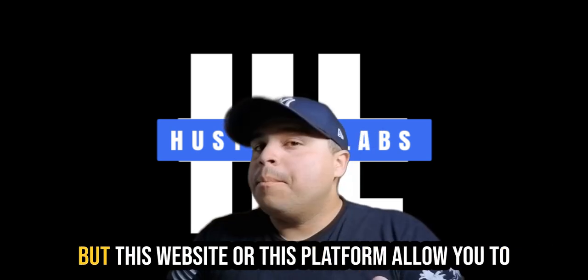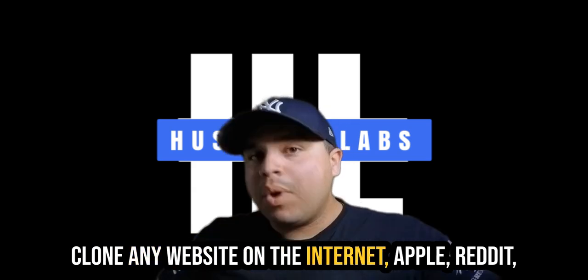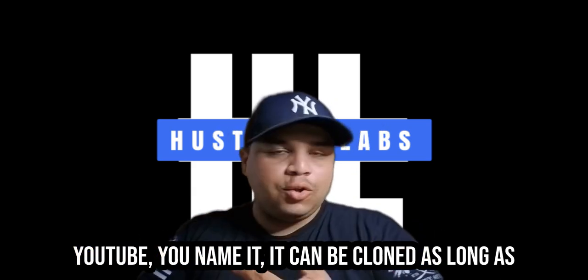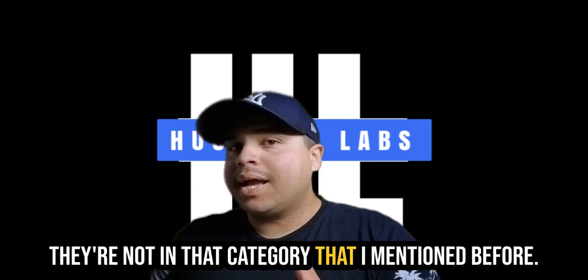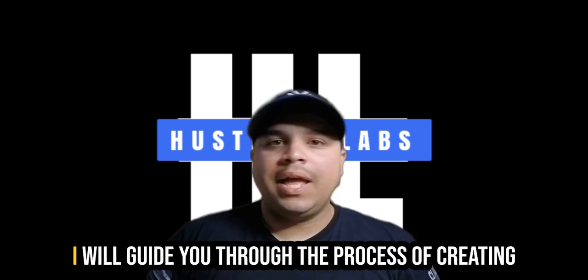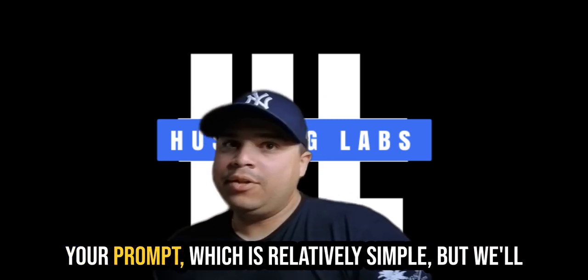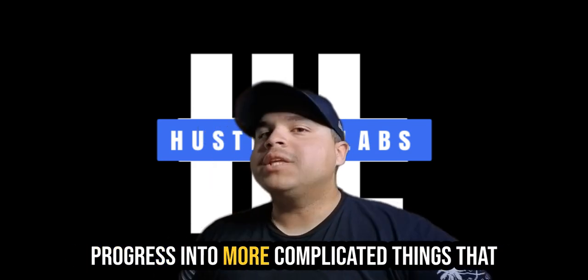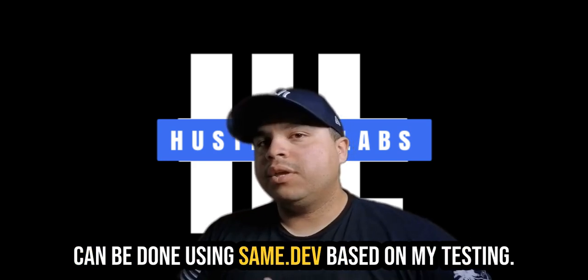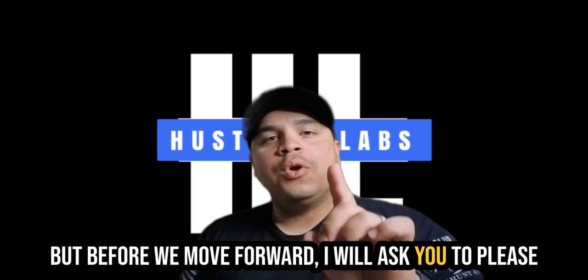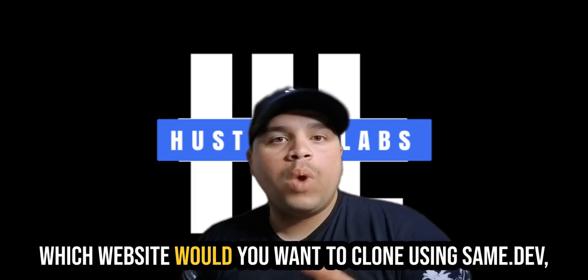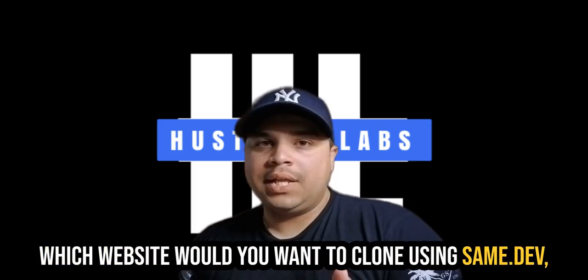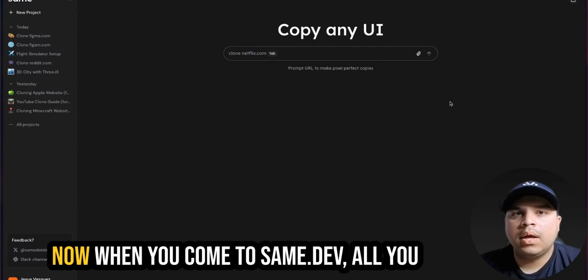But this website or this platform allows you to clone any website on the internet. Apple, Reddit, YouTube, you name it. It can be cloned as long as they are not in that category that I mentioned before. Let me show you exactly how you can use same.dev. I will guide you through the process of creating your prompt, which is relatively simple, but we will progress into more complicated things. But before we move forward, please share with me: How do you plan to use same.dev? Which website would you want to clone? But more importantly, what will you use it for? Let me know down in the comments below.